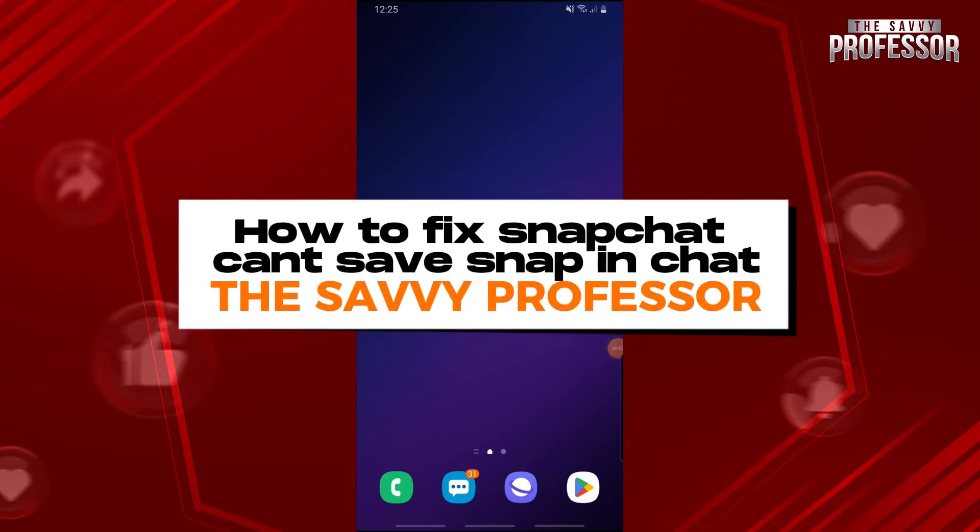Hey guys, welcome to The Savvy Professor. This is how to fix Snapchat can't save a snap in chat.